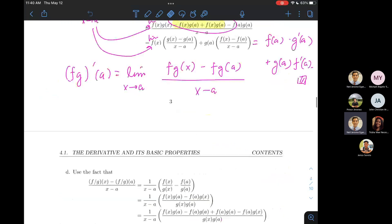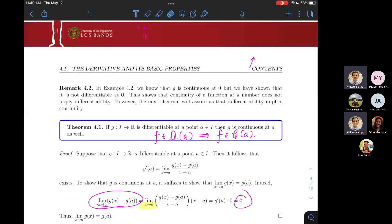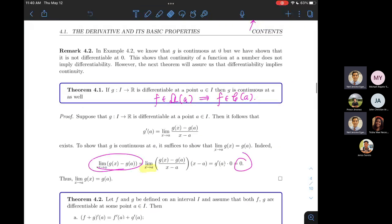Last time we looked at a bunch of theorems about basic properties of derivatives. The first result we proved was that if a function is differentiable, then it is necessarily continuous at that point — differentiability implies continuity. But the converse is not true; there are continuous functions that are not differentiable, like the absolute value function, which is continuous but has a sudden turn and is not differentiable. Functions with cusps or discontinuities fall under the contrapositive of Theorem 4.1.